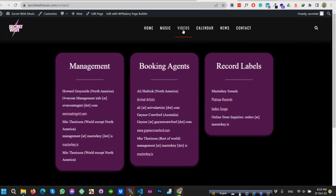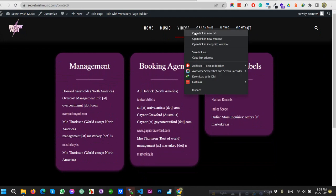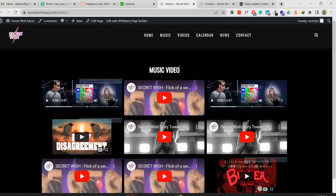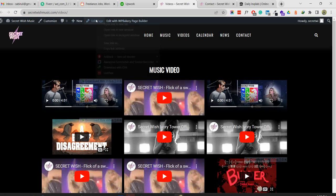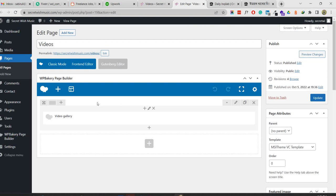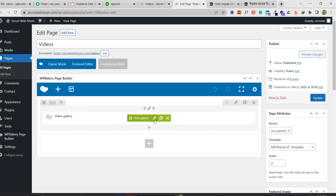The same applies to other pages. If I click on the video page, you will see the pages. We can edit on the backend or frontend - I'm going to edit in the backend. Here is the video page in the backend, and this is the video gallery.